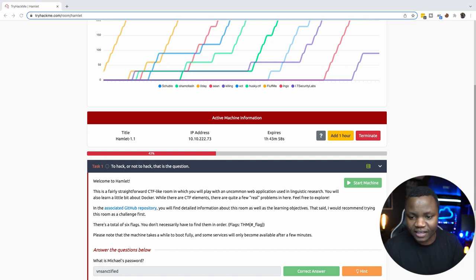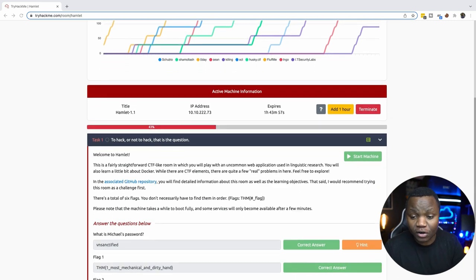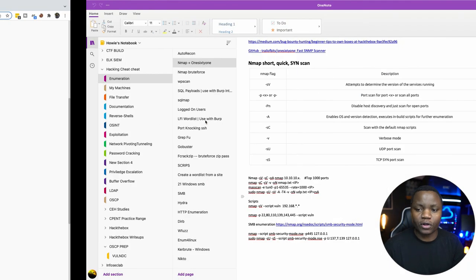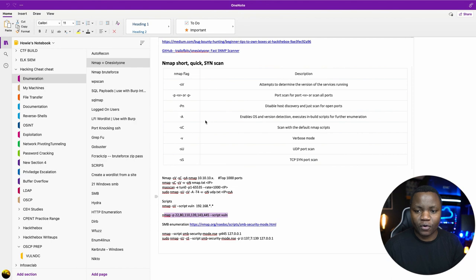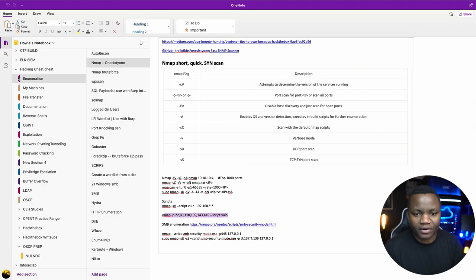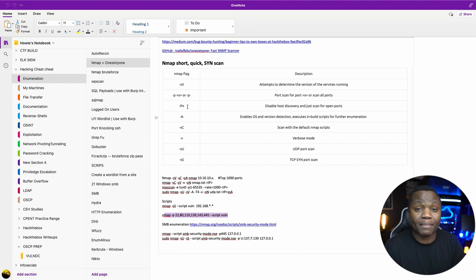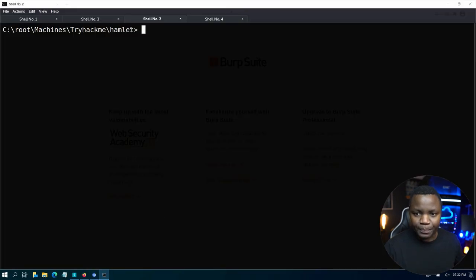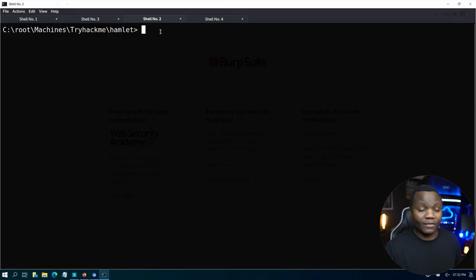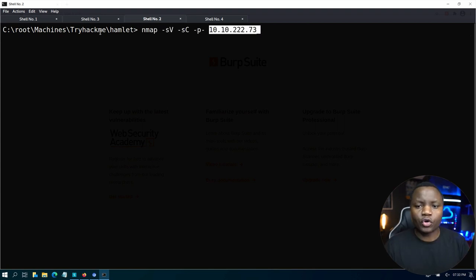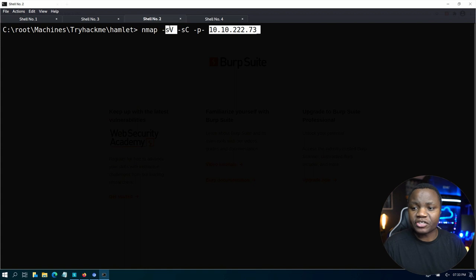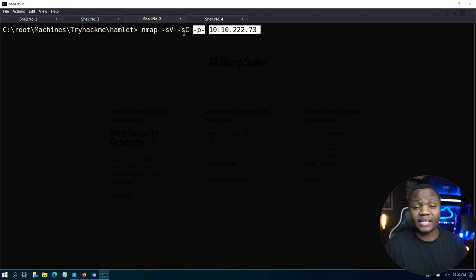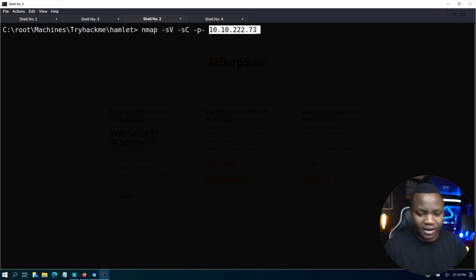As you can see here I've already launched the room and this is my IP address. The first thing that I do in my methodology is of course we need to start with enumeration. So let's enumerate this machine using nmap. I already created a folder here where I'm working from. We run nmap -sV to see service version, -sC to use some default scripts and I'll use the -p option here to scan all ports on this system.